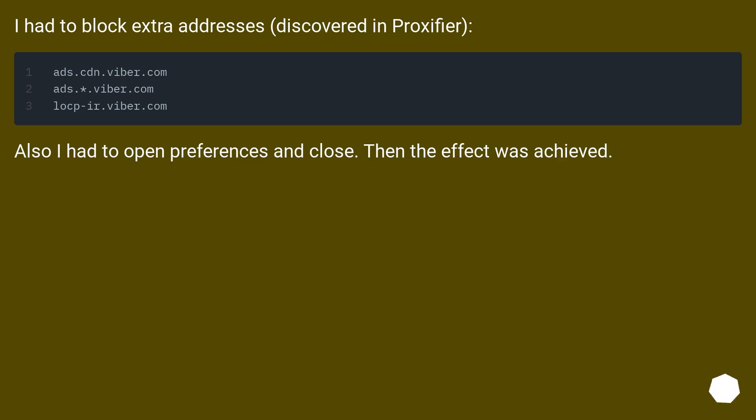I had to block extra addresses discovered in Proxifier. Also I had to open preferences and close. Then the effect was achieved.